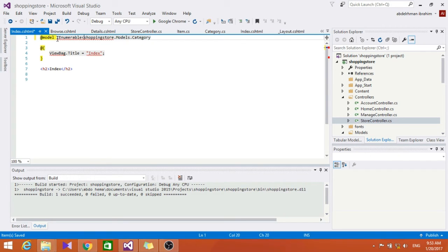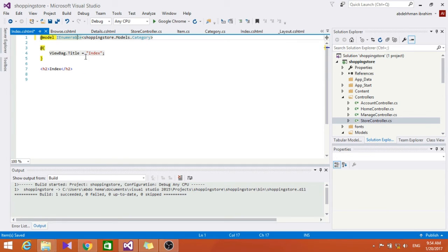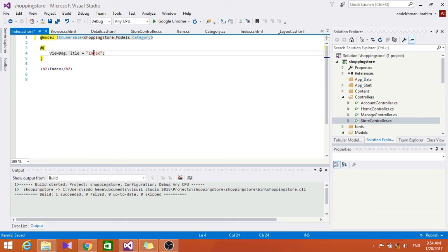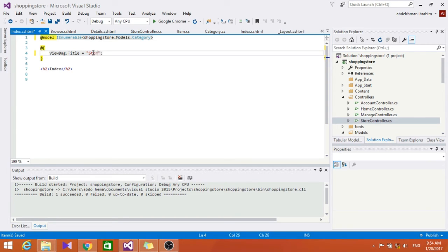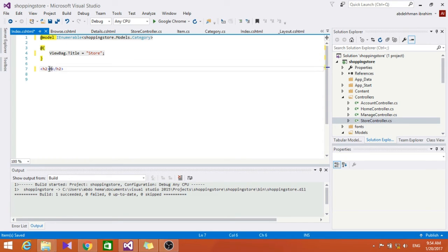Let's just put it as a list here. Seems fine. Now let's go here and change this to Store and here make it Browse Category.